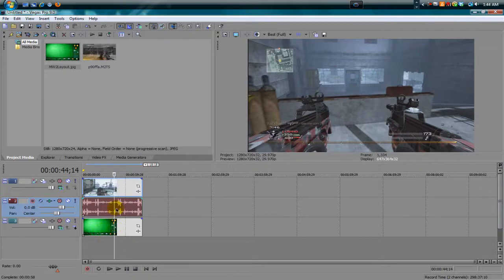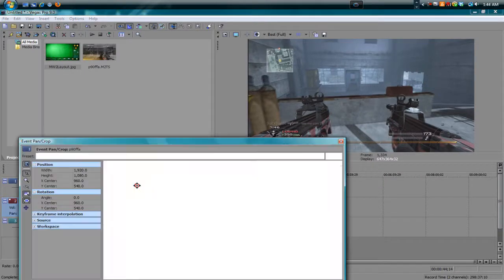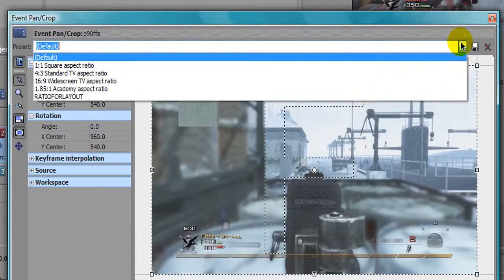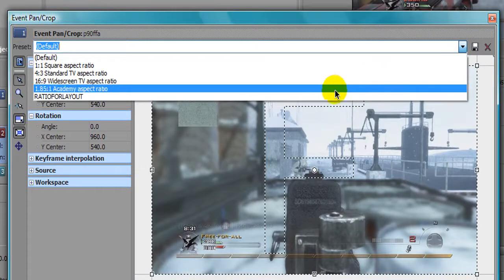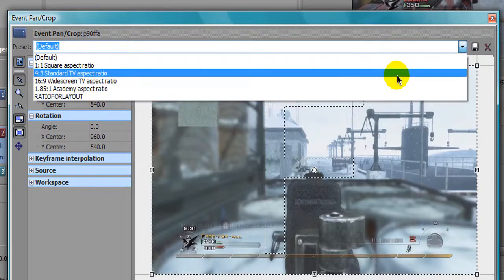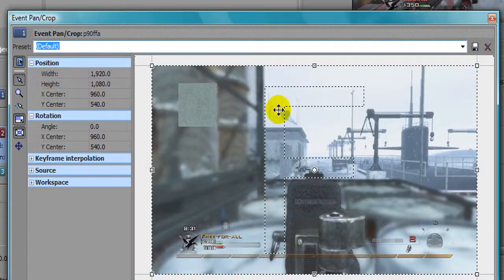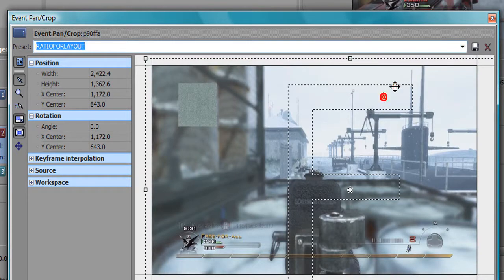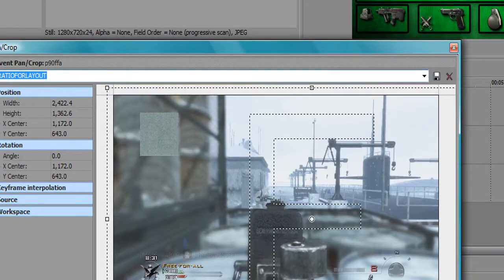What I did was go to Event Pan and Crop. I made a little preset for this so it can fit exactly into the layout. Here it is — 'Ratio for Layout.' I basically have a template. I'm going to go over every number. You can save the template once you finish adding all the numbers, name it whatever you want, and hit Save. Go to 'Ratio for Layout' and as you can see in the top right corner, there it is — works perfectly fine.